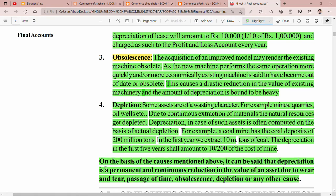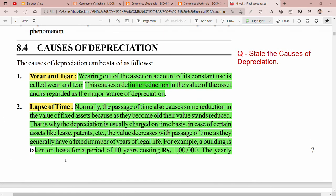We can say that depreciation means a permanent and continuous reduction in the value of an asset due to causes such as utilization, passage of time, obsolescence, and depletion. These are the 4 reasons I have told you. If you liked this video, please like, comment and share. See you in the next video. Bye-bye. Thank you.